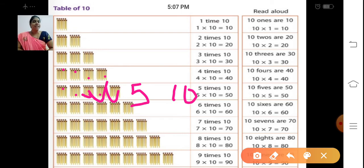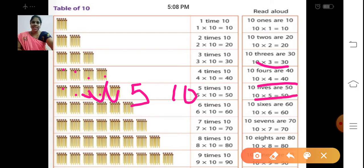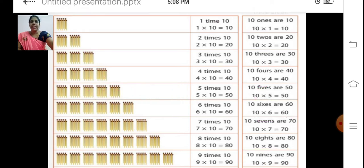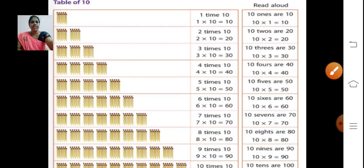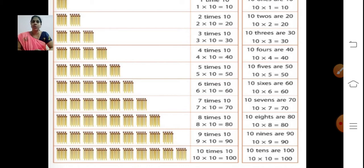Shall we say the table now? 10 ones are 10. 10 twos are 20. 10 threes are 30. 10 fours are 40. 10 fives are 50. 10 sixes are 60. 10 sevens are 70. 10 eights are 80. 10 nines are 90. 10 tens are 100. Now revise the tables from 6 to 10 — learn them nicely so you can do the multiplication.